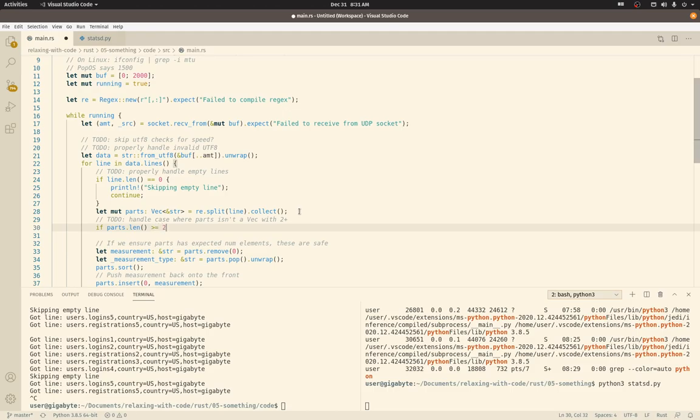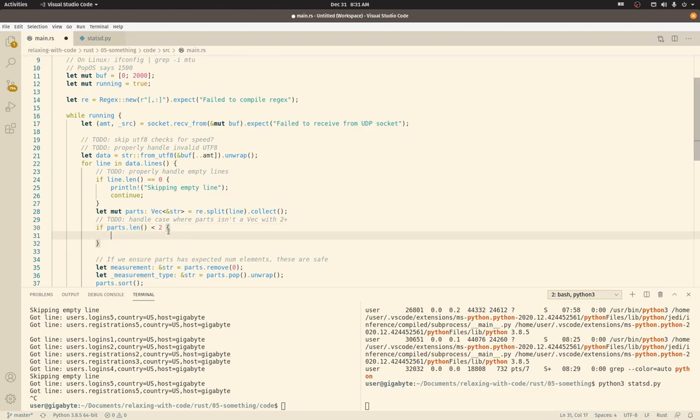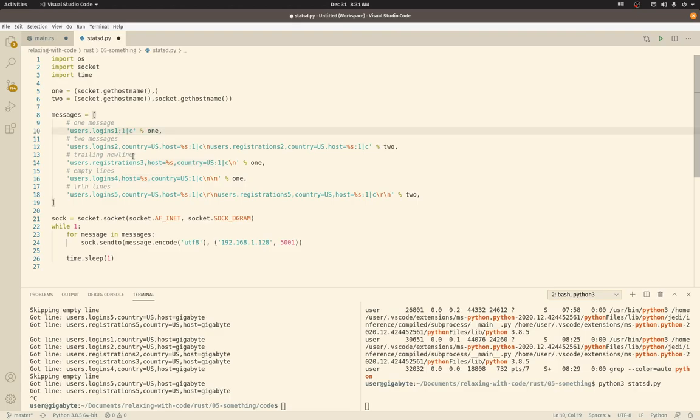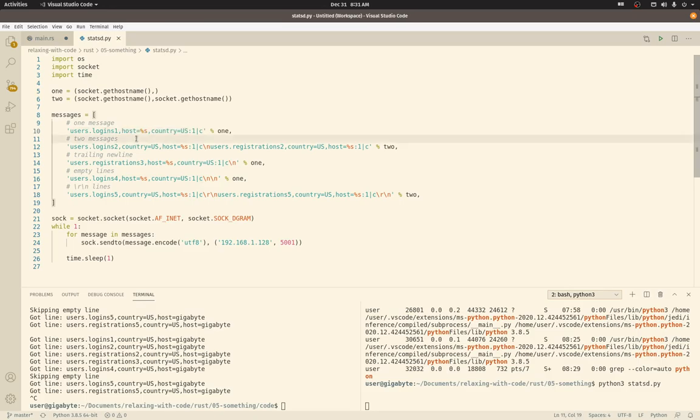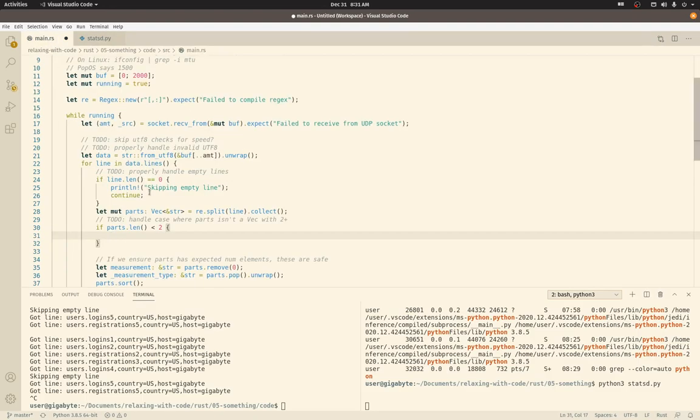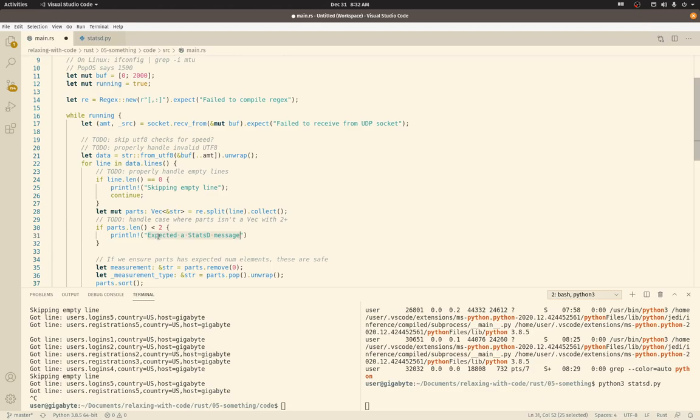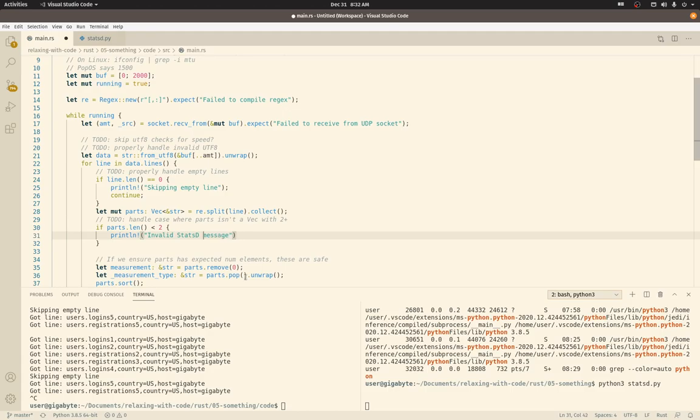Should be greater than or equal to two. Let's do less than two. So if we don't, tags are optional. So we may have a metric that is just this, in which case we are splitting on a comma and a colon. So in this shortest case, we'll have a vec with two elements. So two is the minimum that we should ever see. So if it's less than two, we want to fail. Let's see. Let's just be a little bit presumptuous here. And do that. Cool.